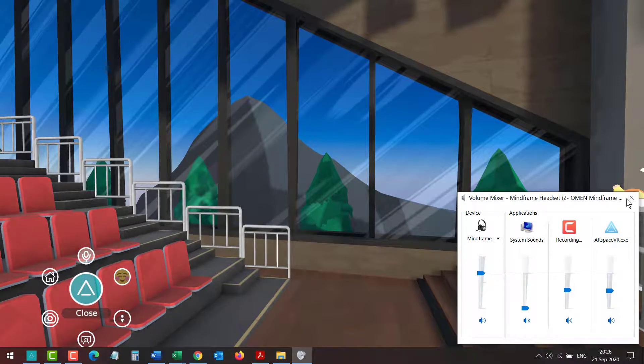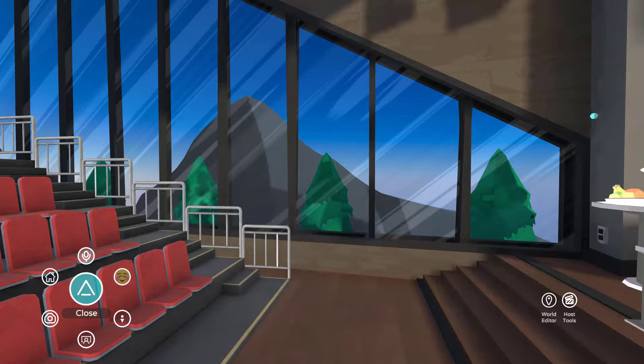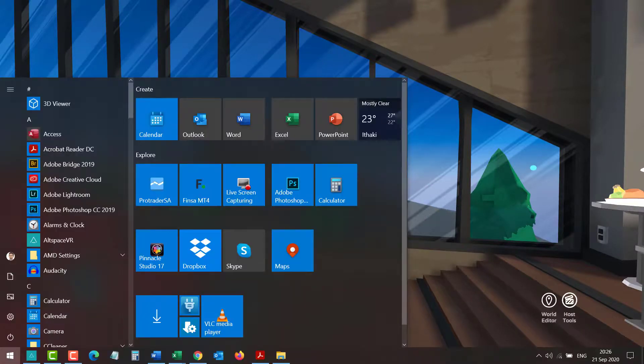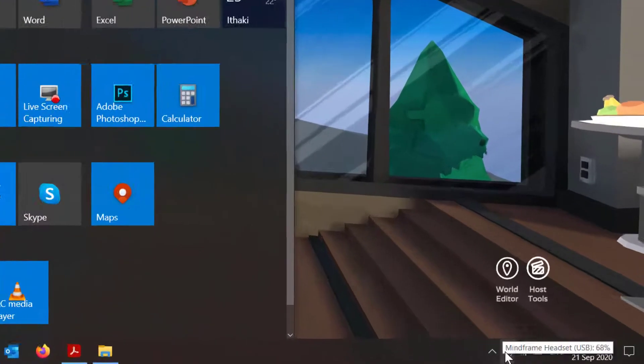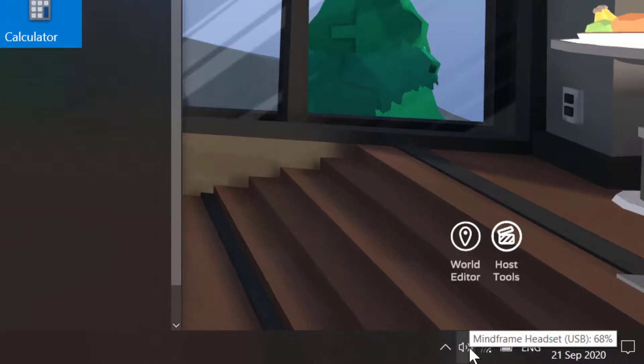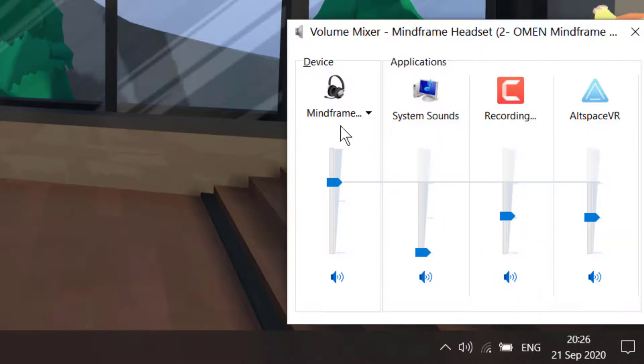So I hope that helped. I'll conclude one more time: hit the Windows icon, go to the volume icon at the bottom of the screen, right-click, and look for Open Volume Mixer.